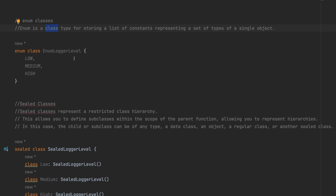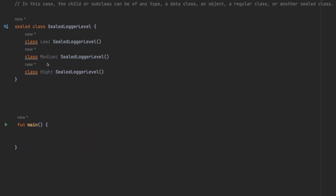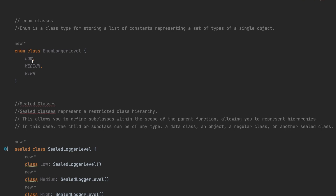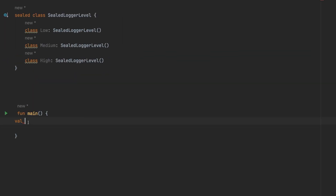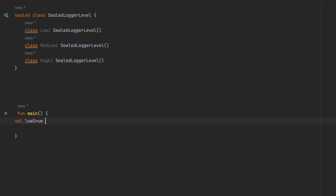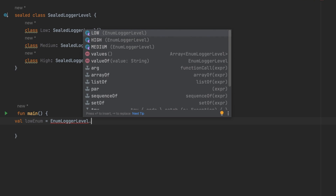To define an enum, you use the `enum class` syntax, give it a name, and then define cases inside it. Let's look at the implementation of `EnumLogoLevel`. We have three cases: Low, Medium, and High. I can create an object like: `val lowEnum = EnumLogoLevel.Low`.